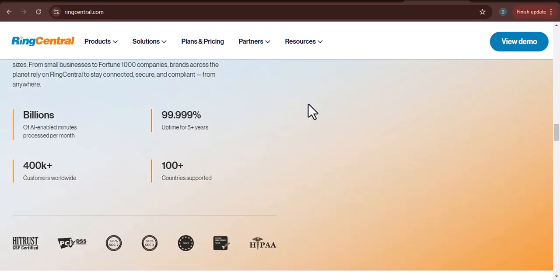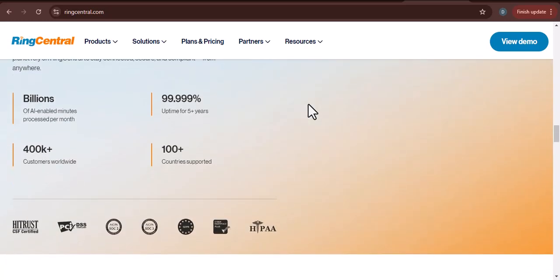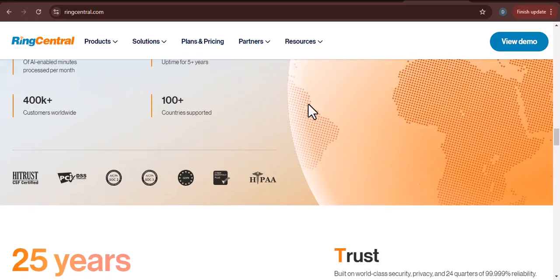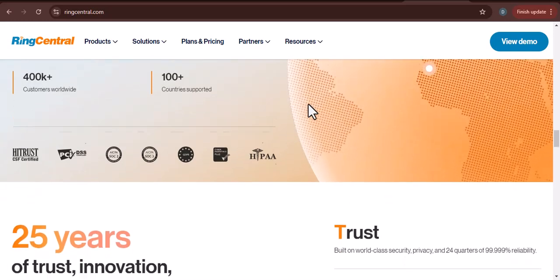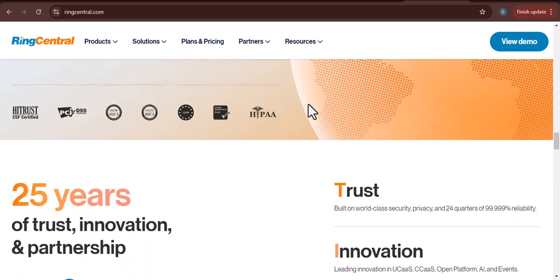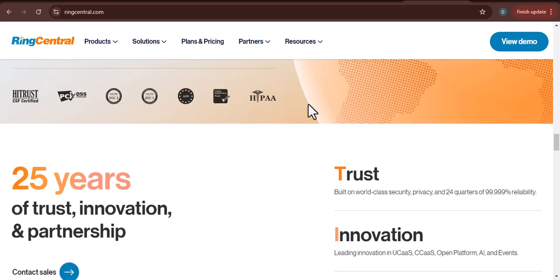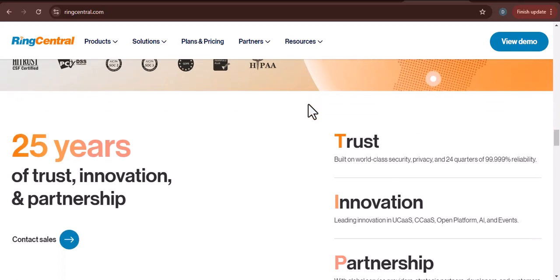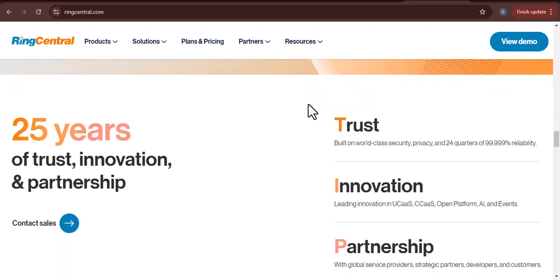Advantages of RingCentral for call centers. Scalability: RingCentral can accommodate businesses of all sizes, from small startups to large enterprises. As your call center grows, you can easily scale up your RingCentral solution without significant disruption.